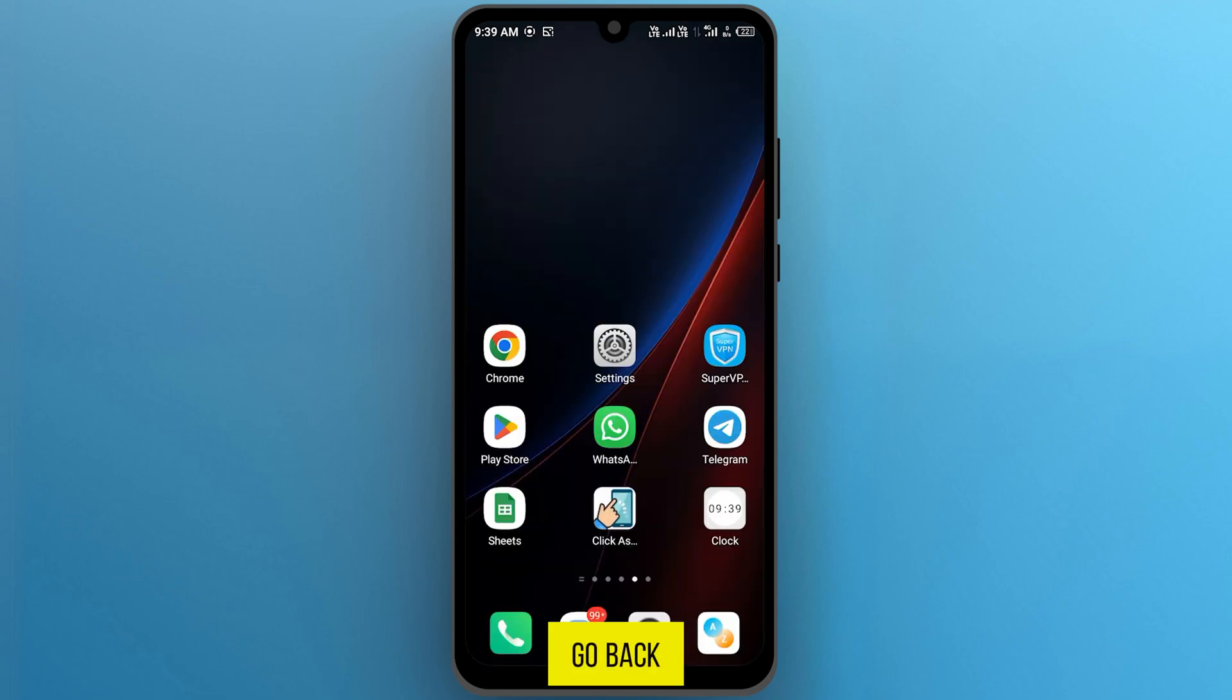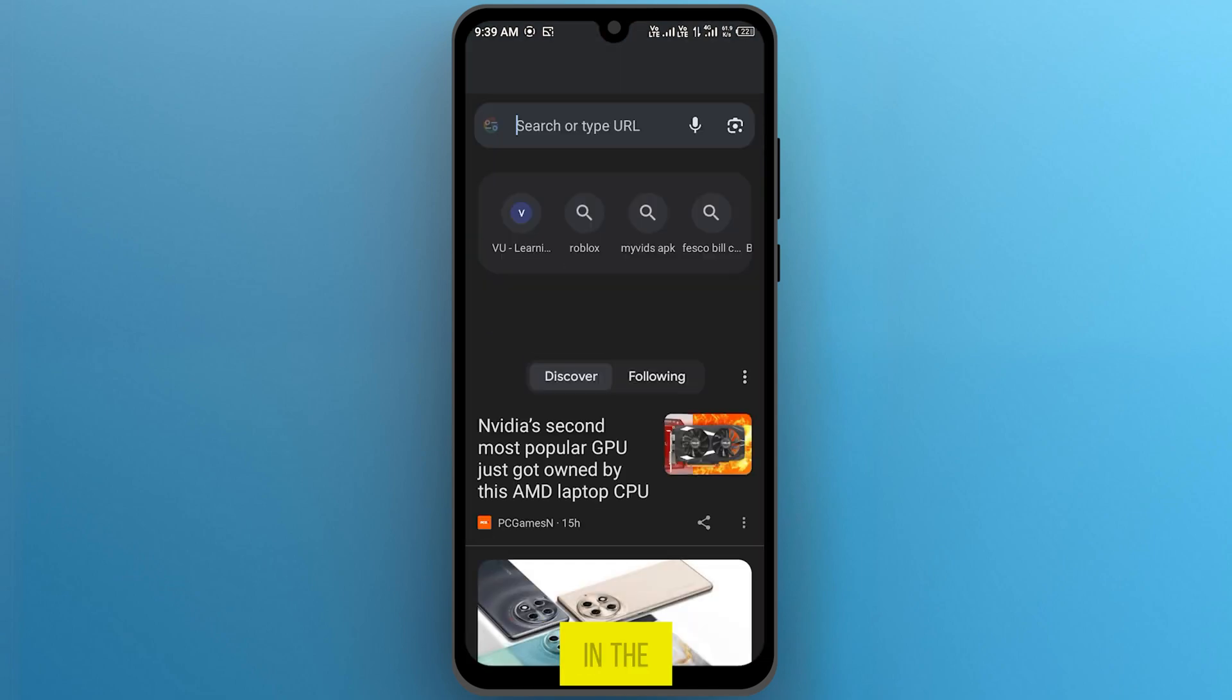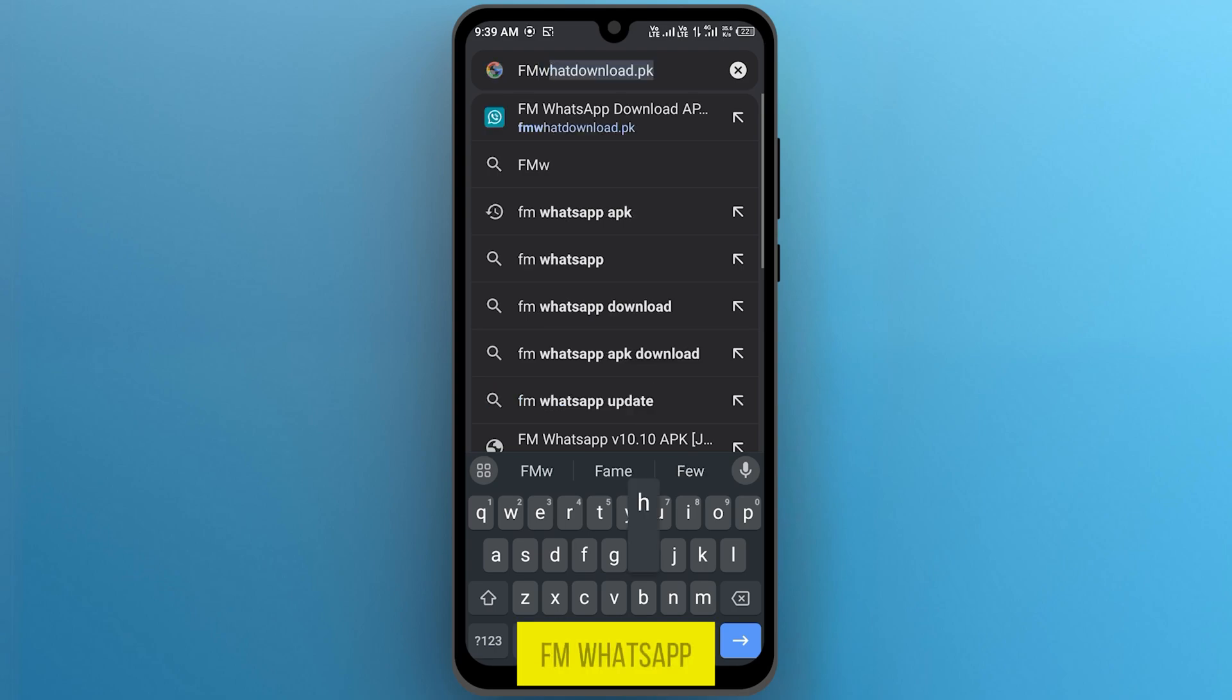So let's go back. Open your web browser and here in the search bar, search for FM WhatsApp.